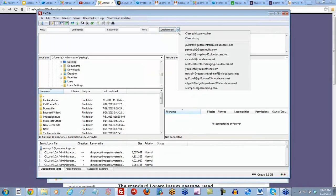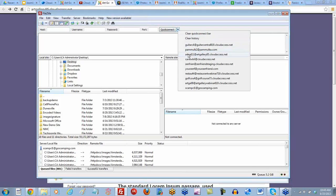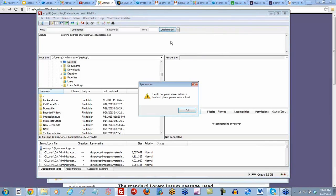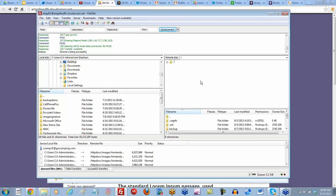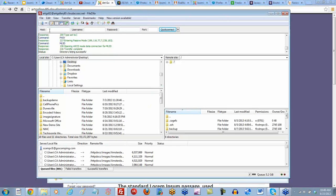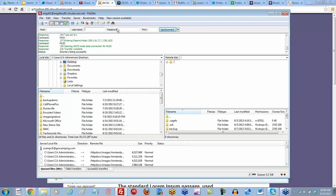I'm going to quick connect to the art gallery site. We've connected. If you're a cloudaccess.net client, through your client area you have access to your host, username, and password.